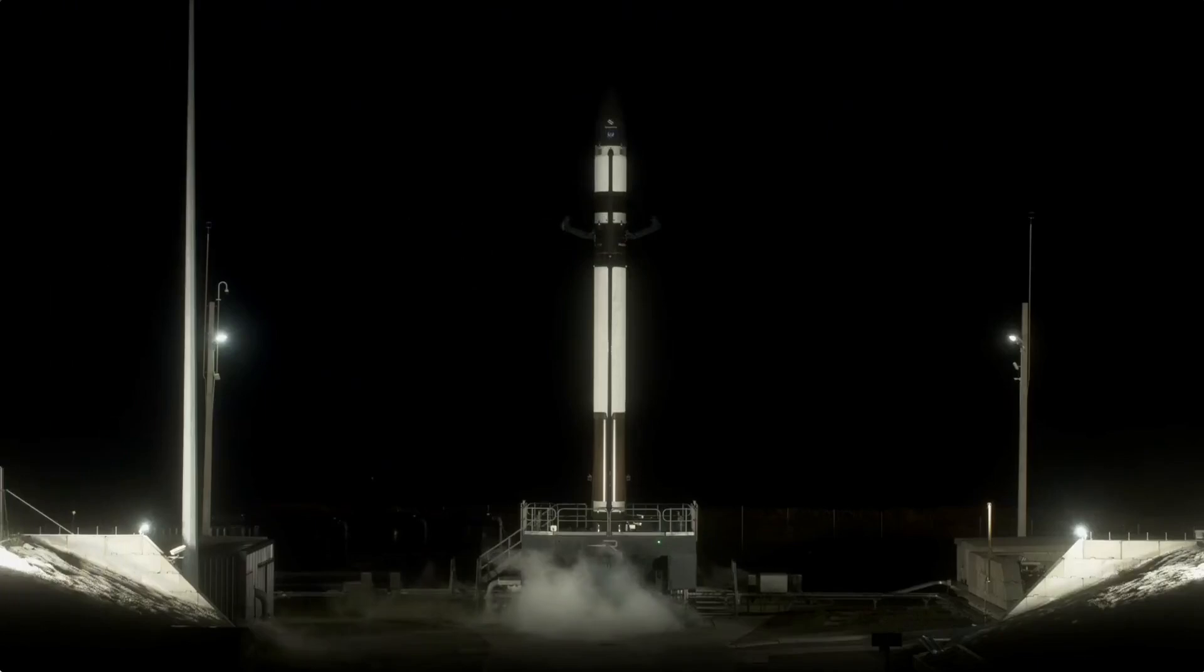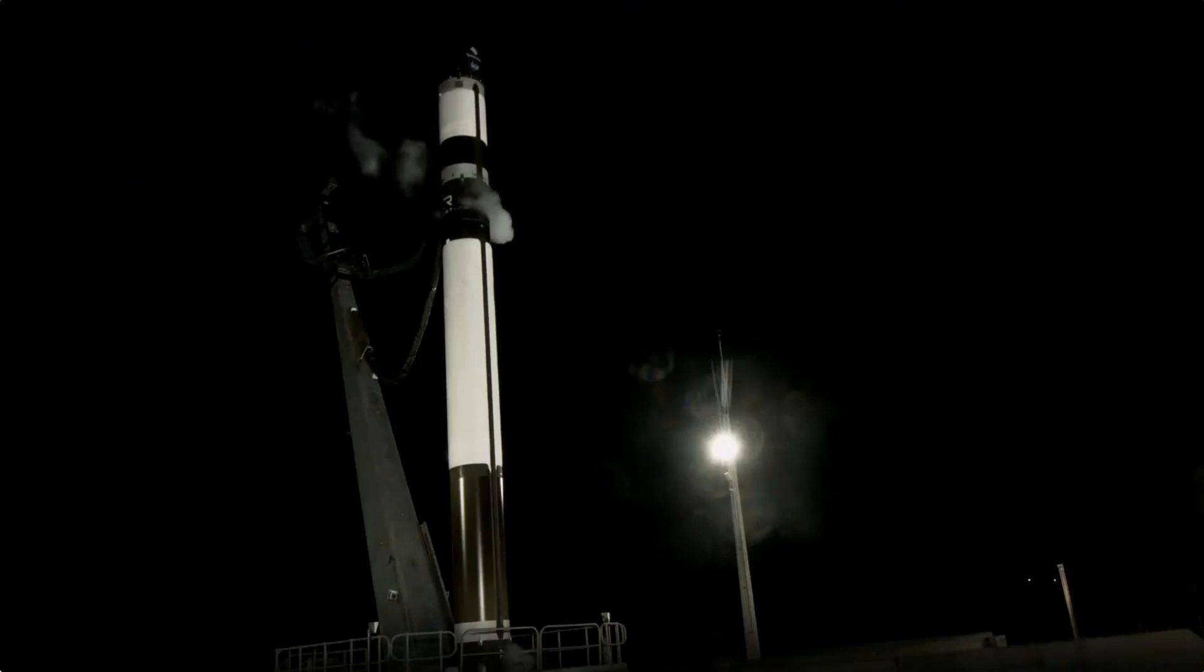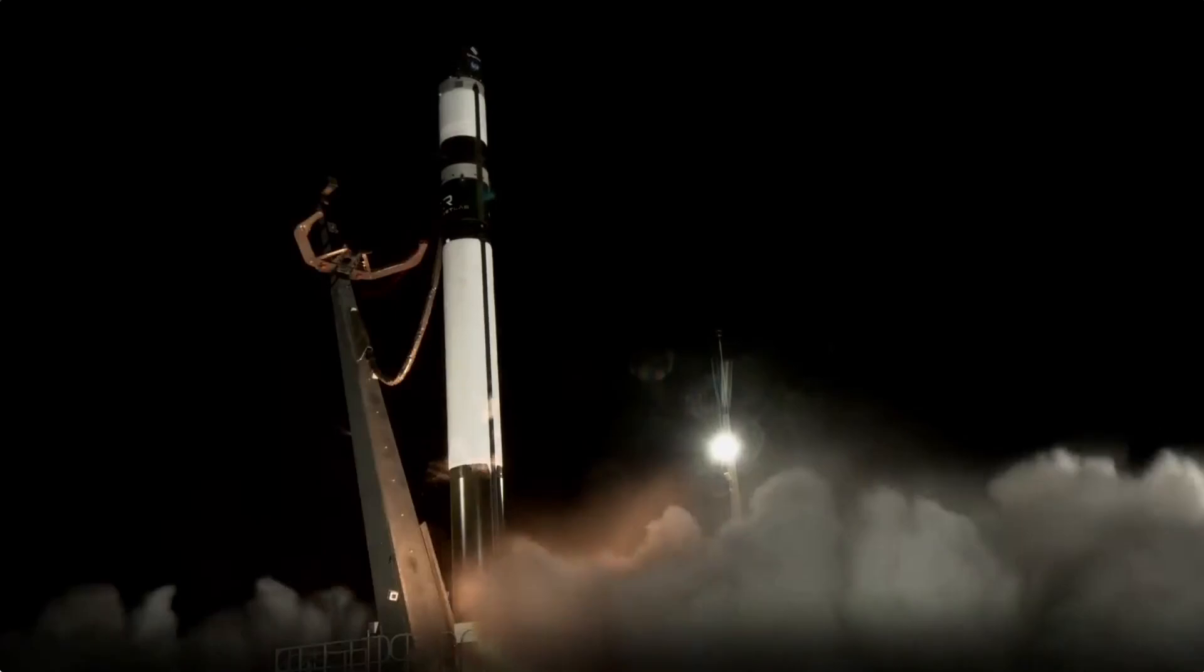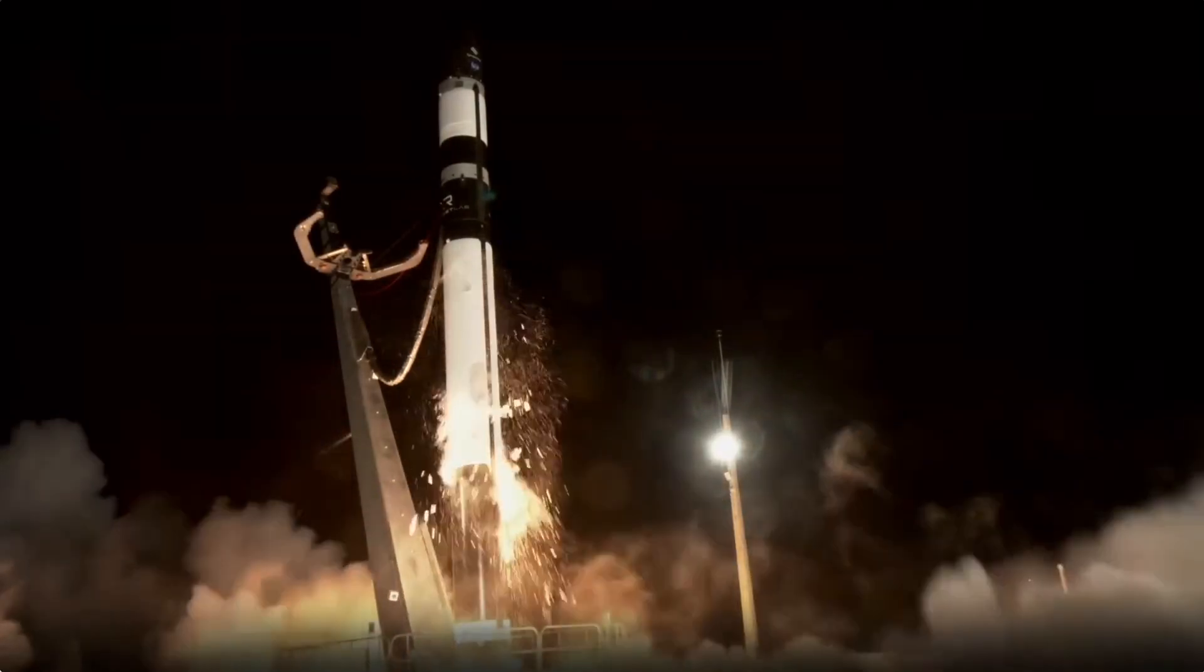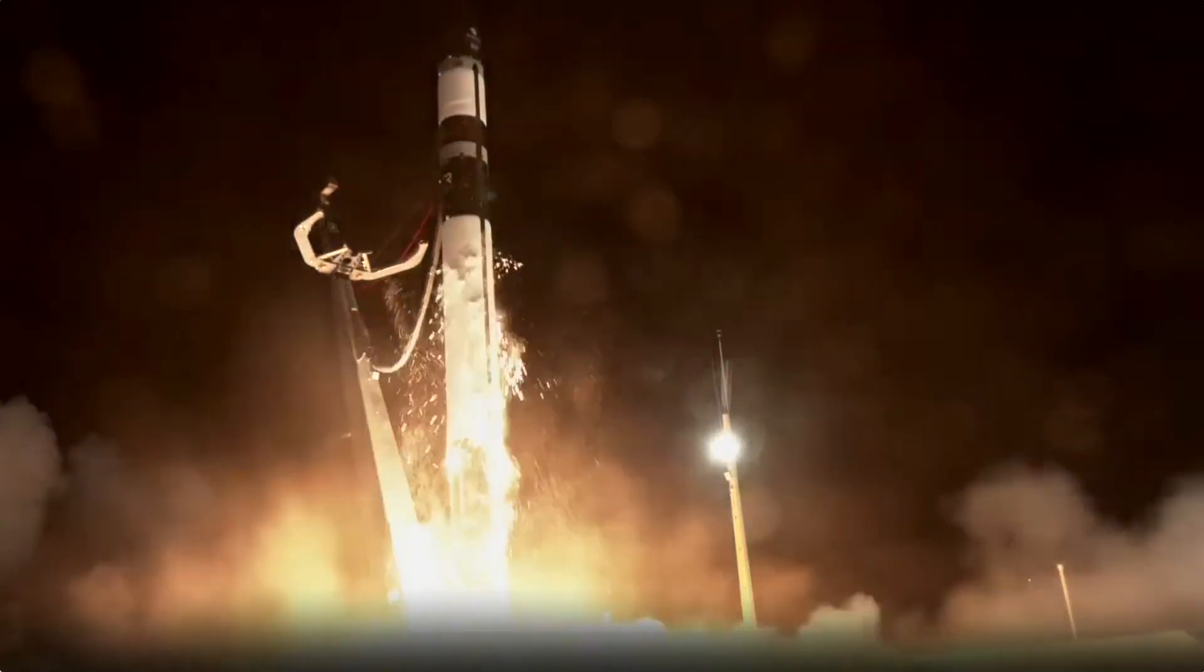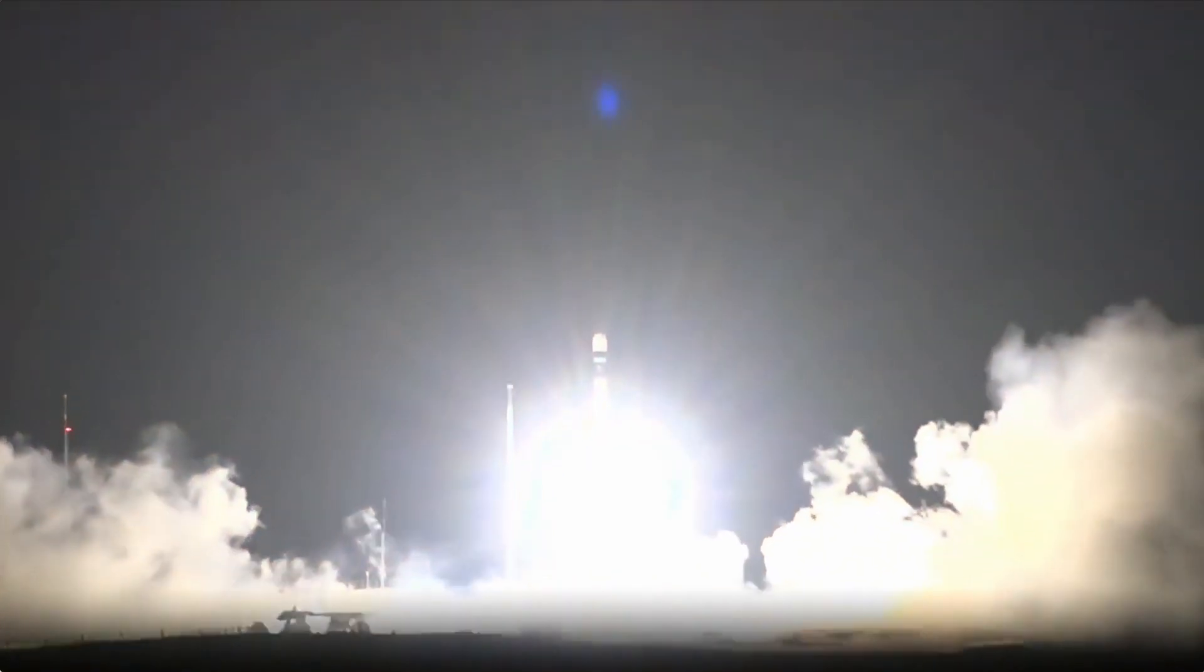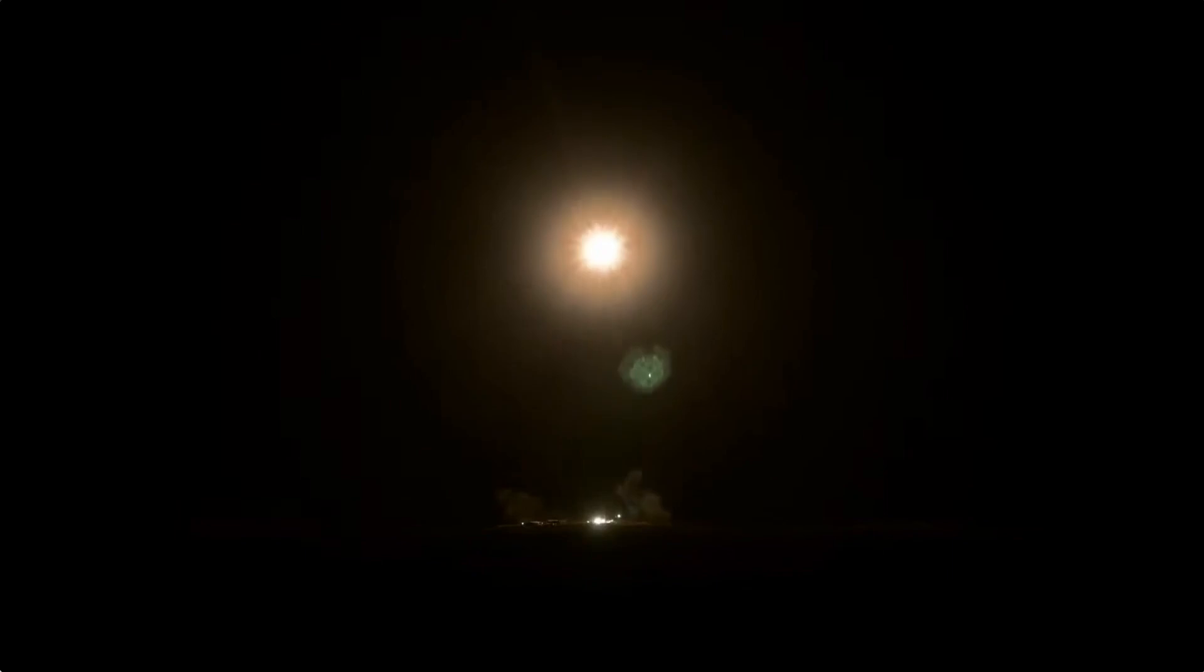Ten, nine, eight, seven, six, five, four, three, two, one. Beginning pitch over.